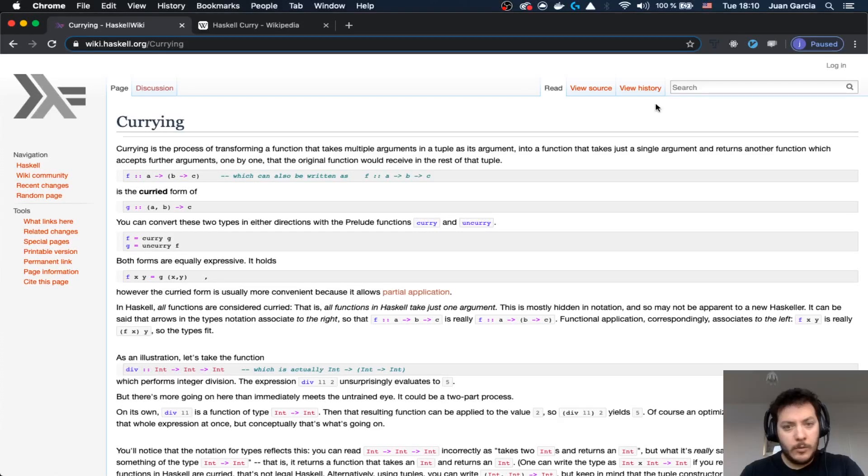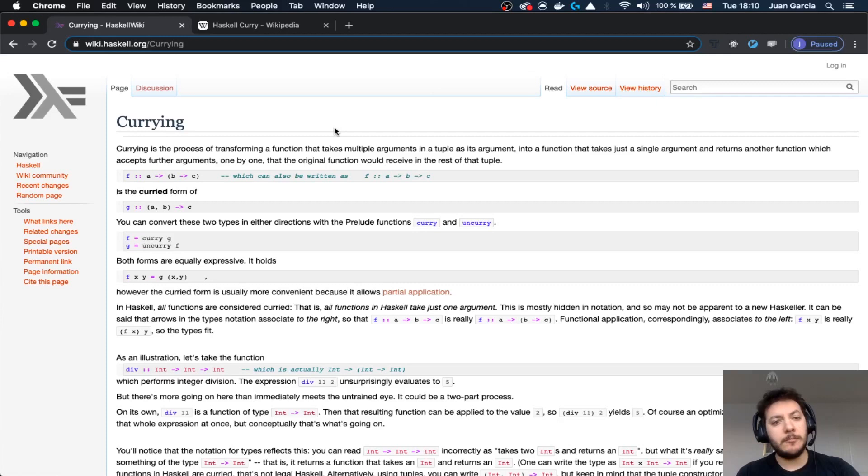Welcome to HandsOn with Haskell. Today we are going to take a look into Currying. Currying is a partial application. So, what is Currying and where does it come from?